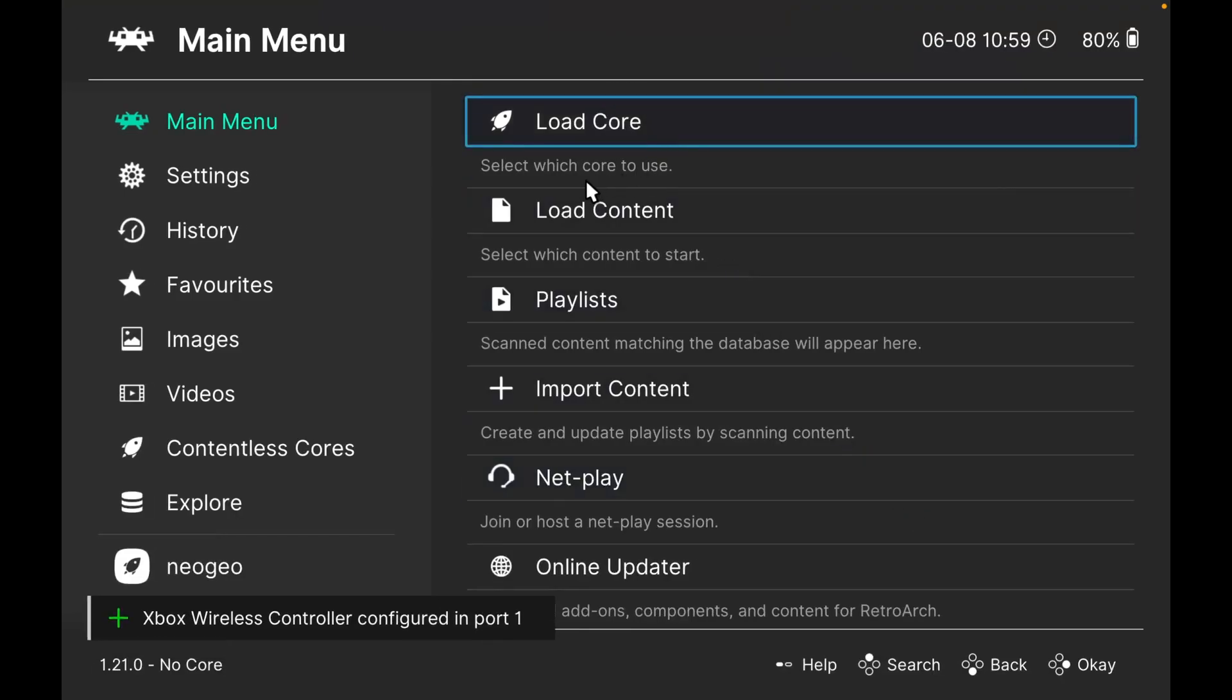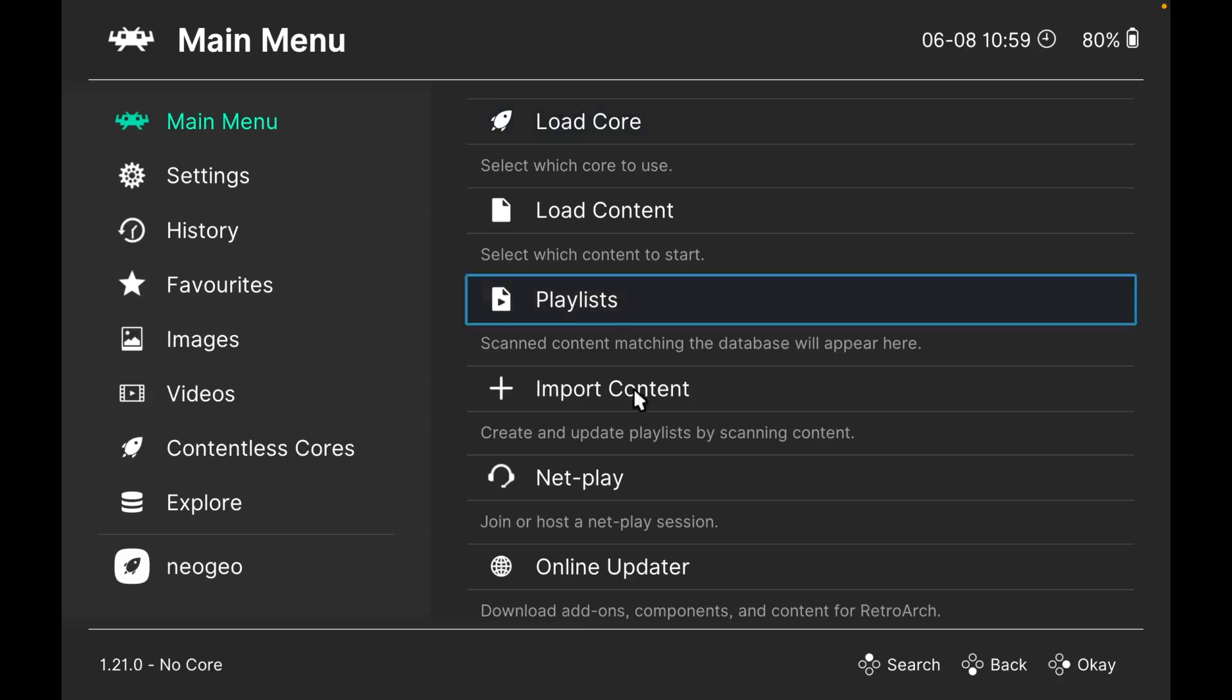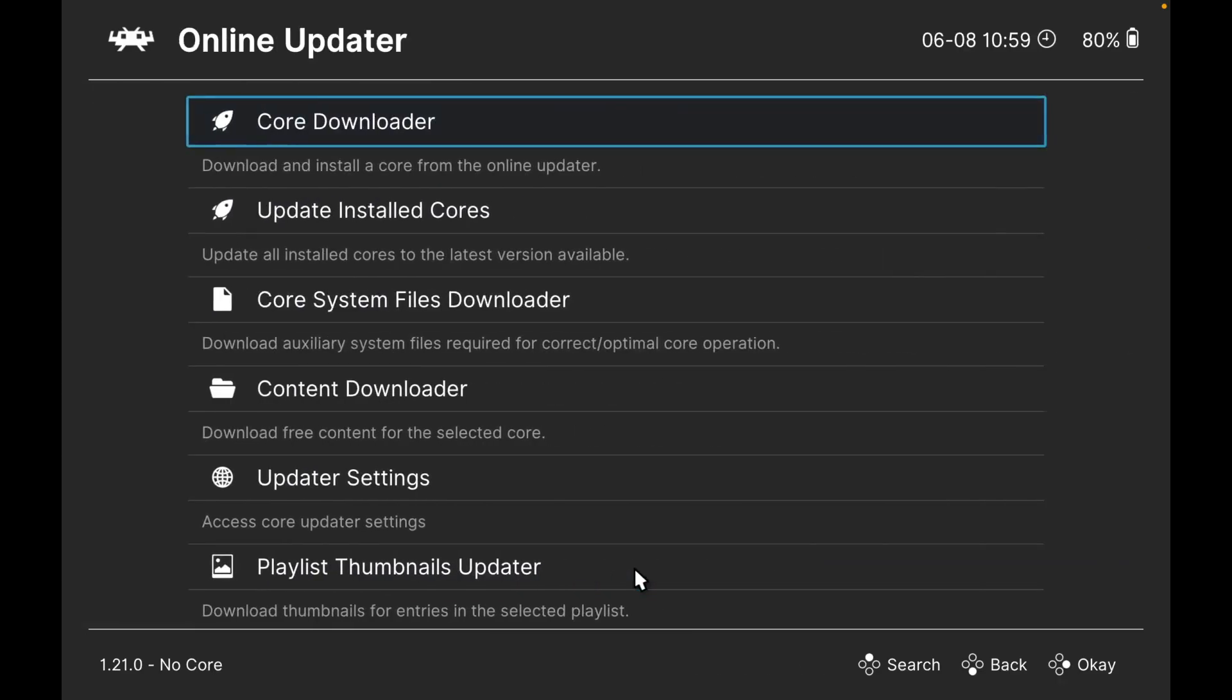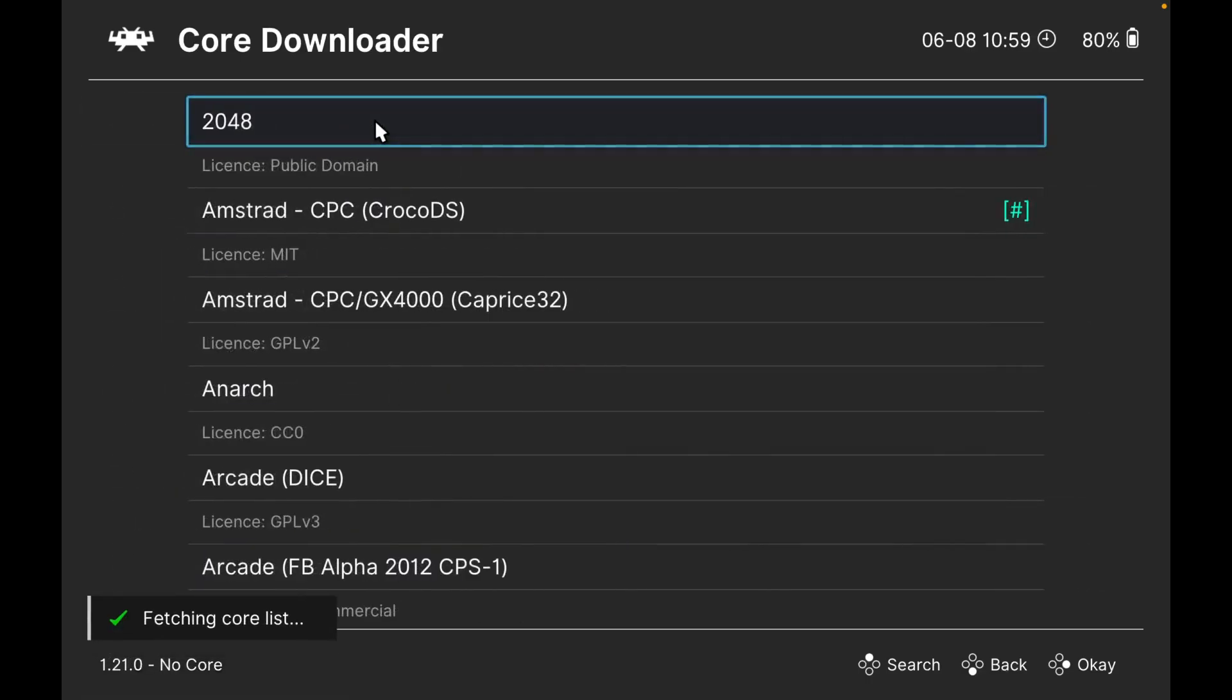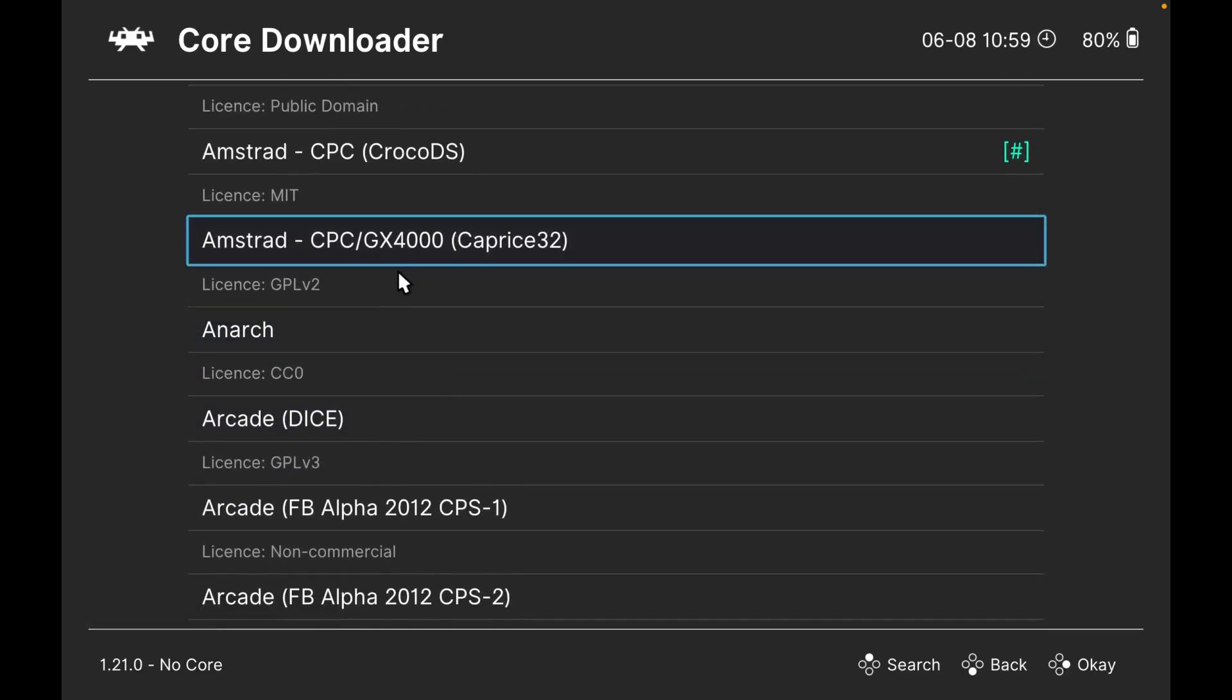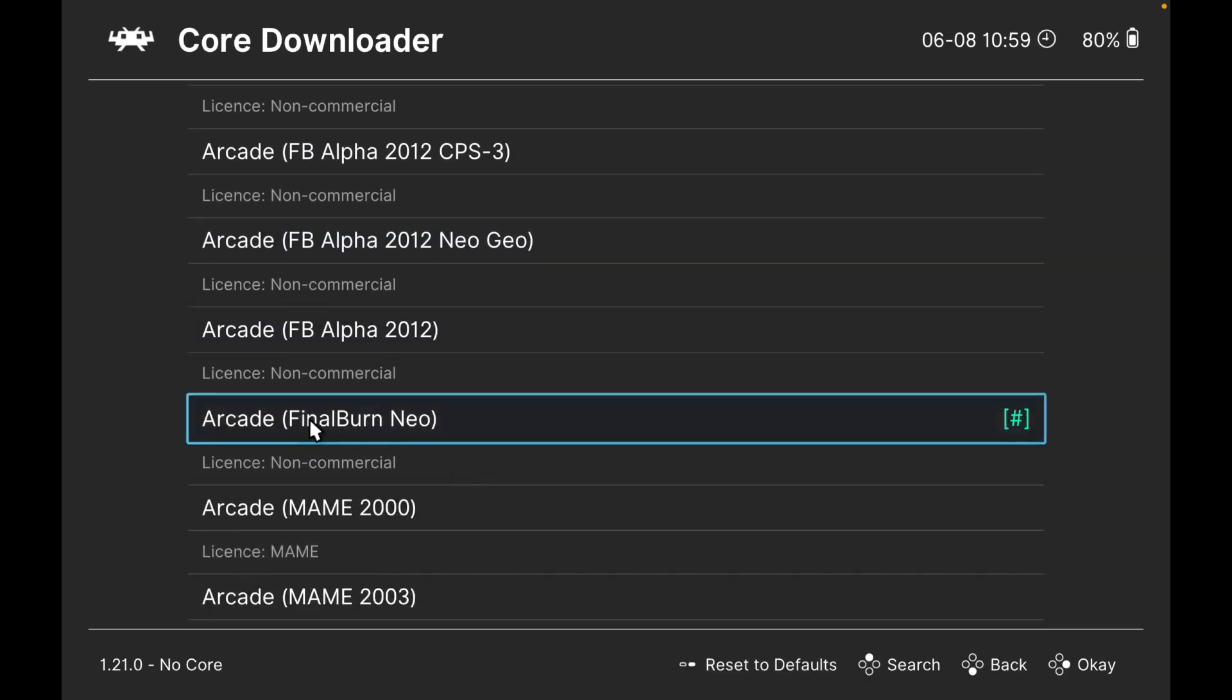You'll see this screen here. Go to main menu and load core. If you haven't got the core, just go to online updater. The core is like an emulator. Go to core downloader and you'll get a list of cores. You want this one down here, which is the arcade Final Burn Neo. Because I've got it installed, it's got the green hashtag. Now we can come out of that.